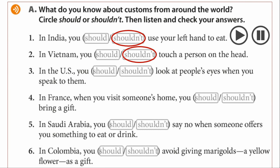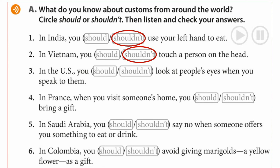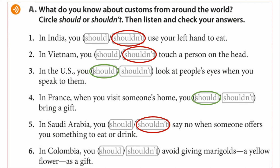Are you ready? Have you done numbers 3, 4, 5 and 6? Here are the answers. Number 3, in the US, you should look at people's eyes when you speak to them. In France, when you visit someone's home, you should bring a gift. In Saudi Arabia, you shouldn't say no when someone offers you something to eat or drink. And in Colombia, you should avoid giving marigolds — a yellow flower — as a gift.